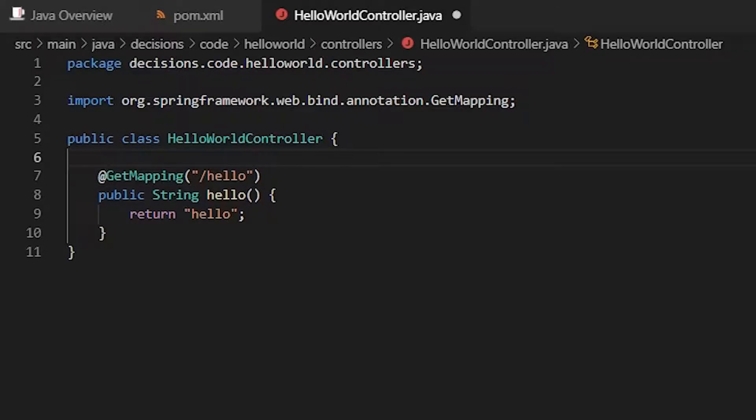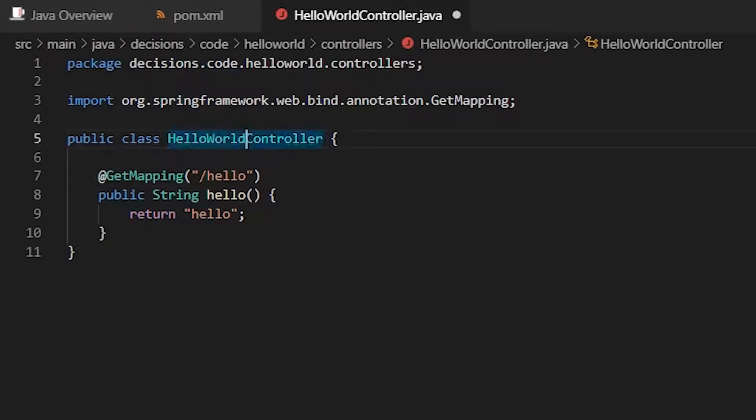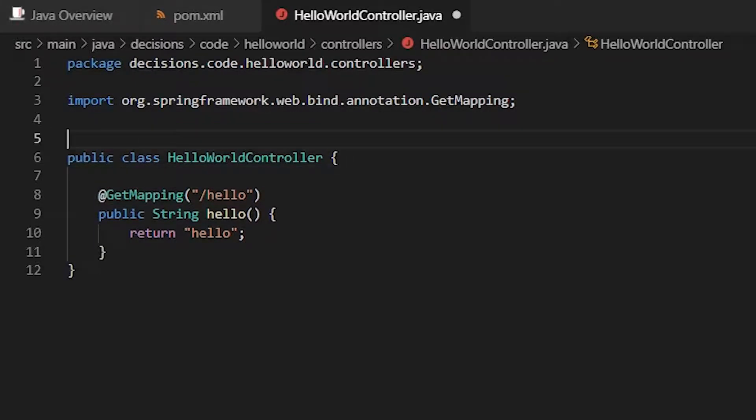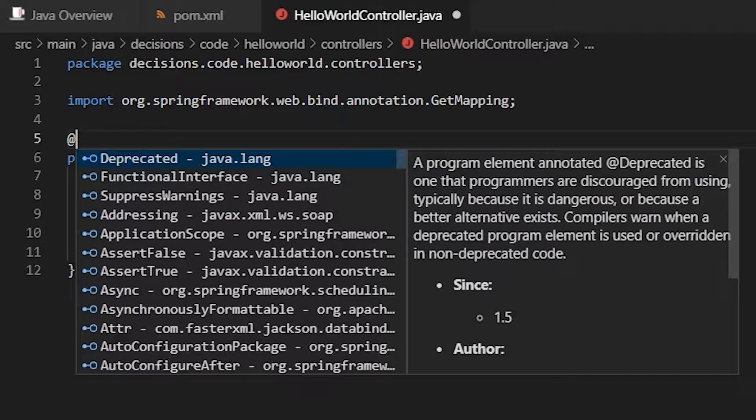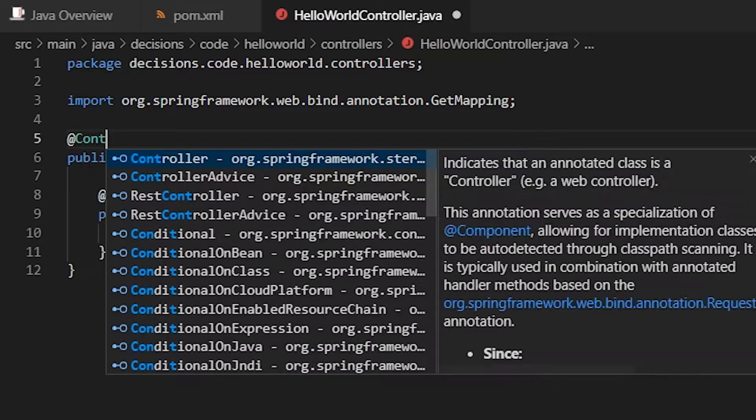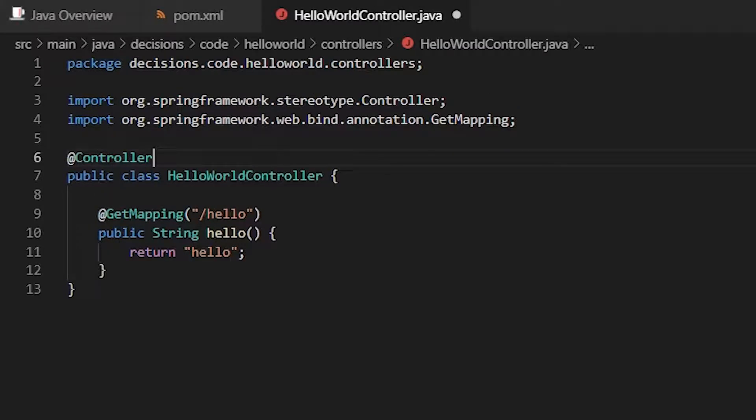There's one thing missing here. Is that we have to tell Spring that this is a controller. For that there's a notation controller. And here we have it.